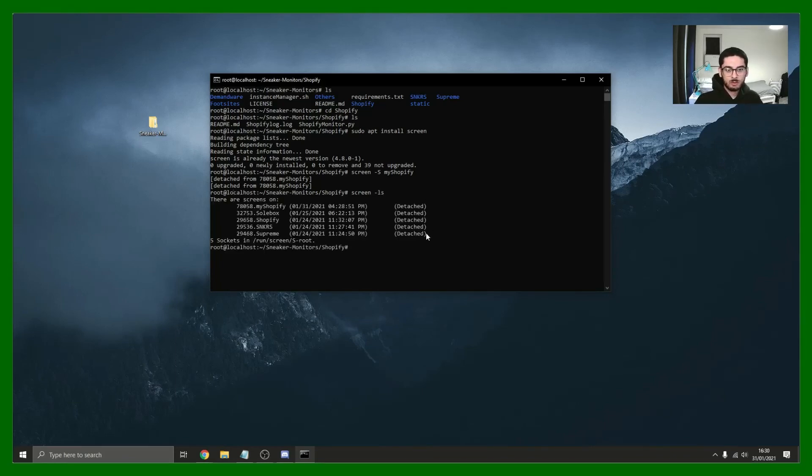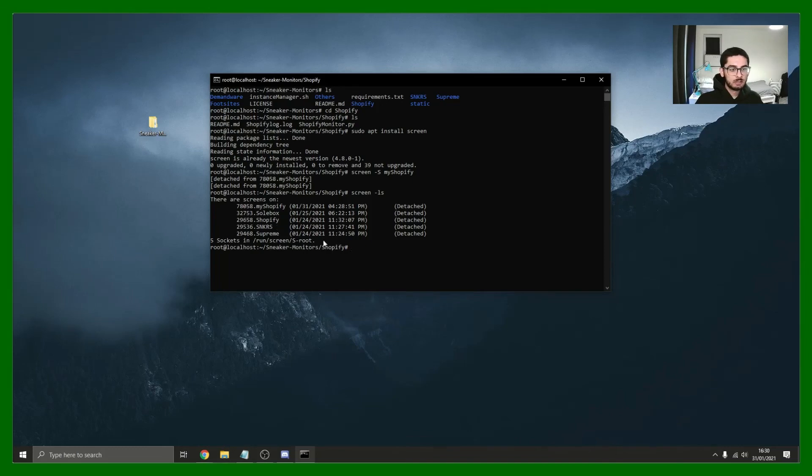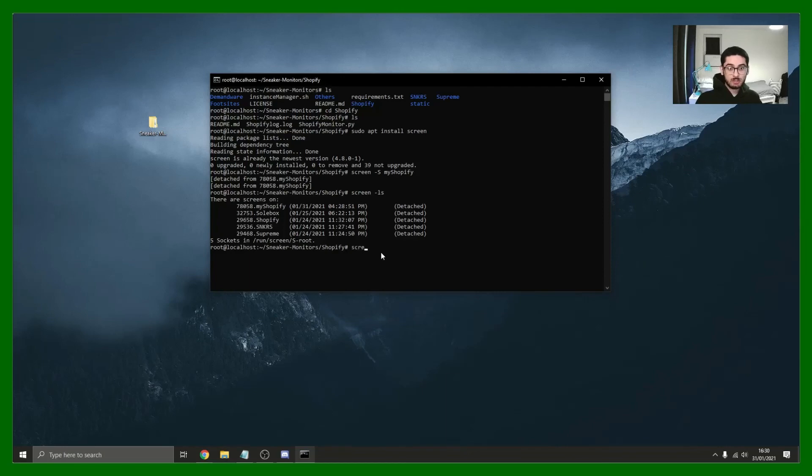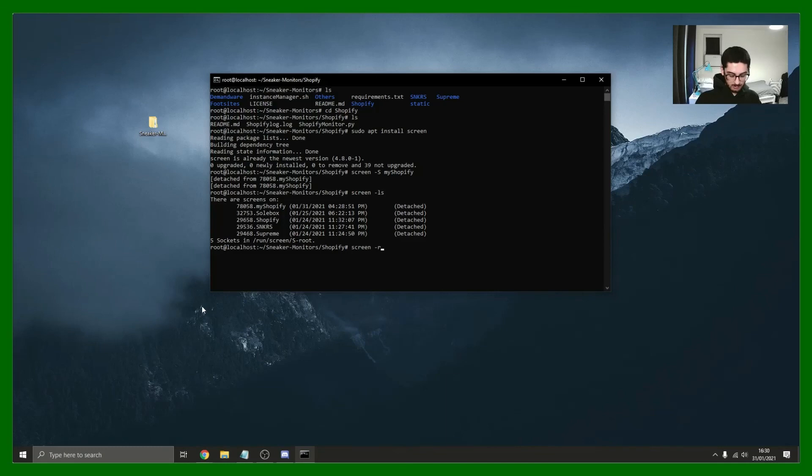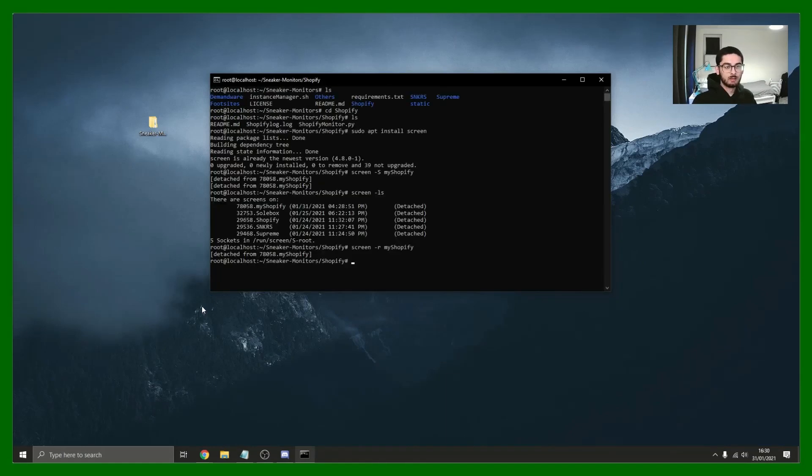Here are all the monitors that are running right now. My shopify, which is the one we just created, soulbox, shopify, sneakers, supreme. If you want to then resume one of the sessions, maybe you want to see what's going on, you can screen -r for resume. And let's go back into my shopify. There we go, we're back in. And then we can leave, Control-A-D. Perfect.